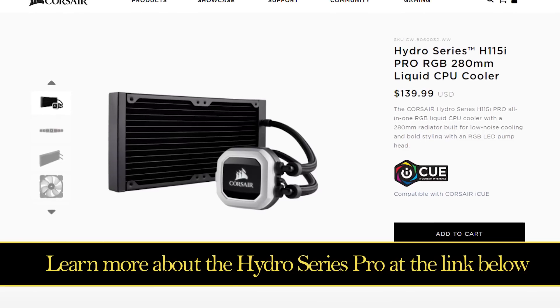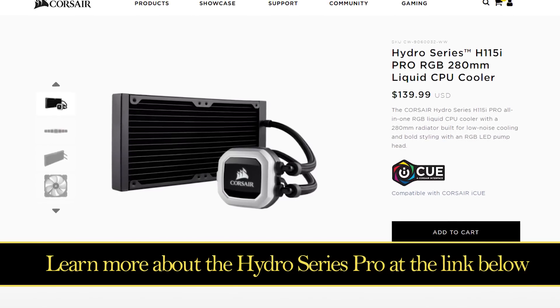So thanks for watching guys. Don't miss any of our Computex coverage by making sure you're subscribed and we will see you at the next suite or booth or whatever.